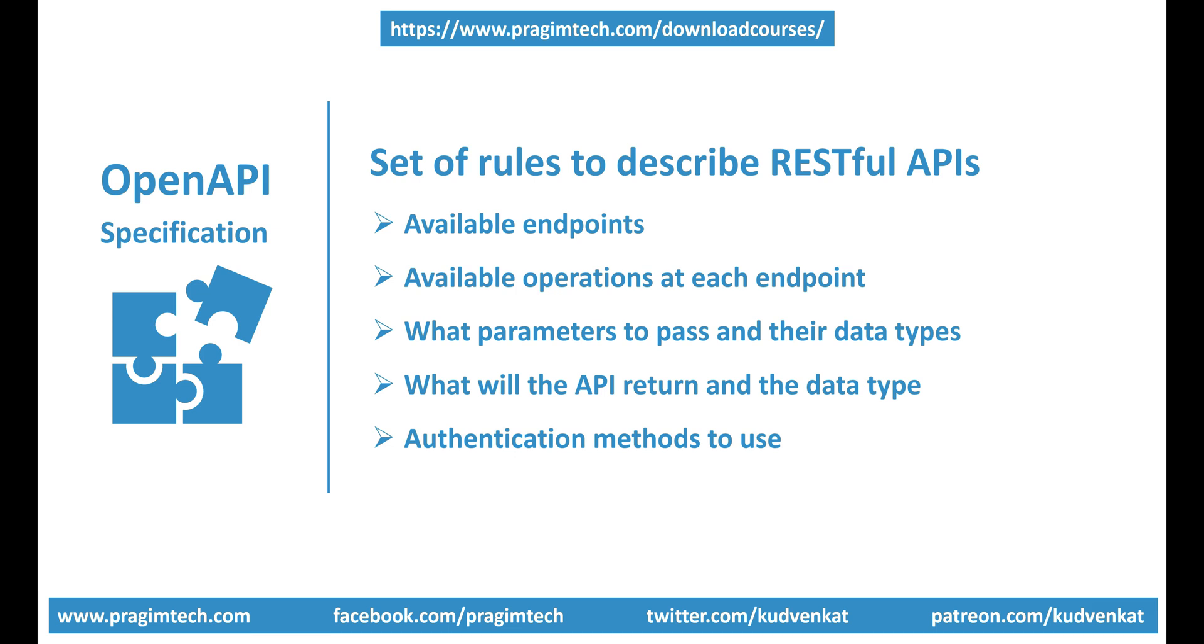We want the external world or even our internal clients to know all this information about our API without necessarily sharing our API source code. So there should be rules and standards around how we describe our API, so everyone will follow the same rules and describe their APIs the same way. OpenAPI Specification is simply a set of rules that specifies how to describe your RESTful APIs.